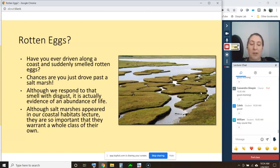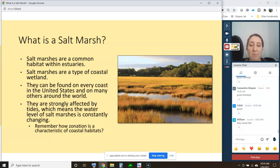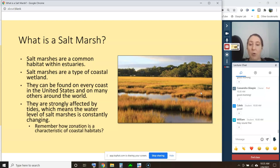We'll build upon concepts from the coastal habitats lecture and apply them specifically to a marsh setting in more detail. A salt marsh is a common habitat within estuaries — a type of coastal wetland that's really widespread, found on every coast in the United States and many coasts around the world. They're strongly affected by tides, used to having water levels change constantly — daily, multiple times per day, sometimes quite drastically. Zonation is a characteristic of all coastal habitats, and salt marsh is no exception; in fact, zonation is very easily seen in most salt marsh environments.